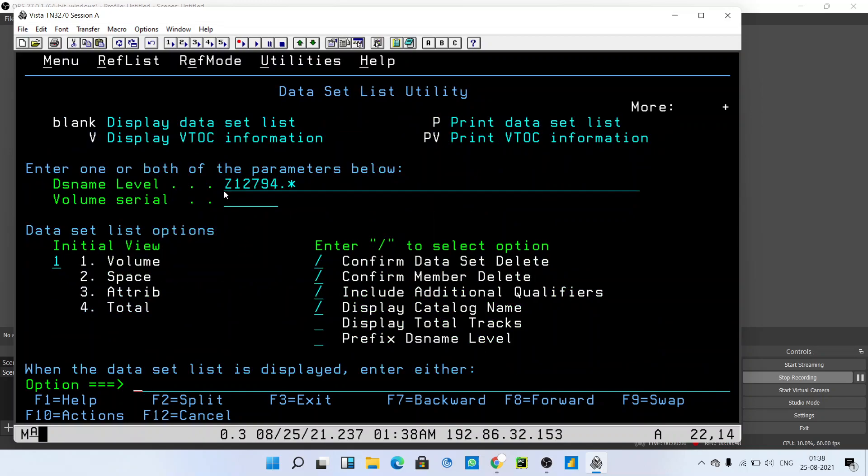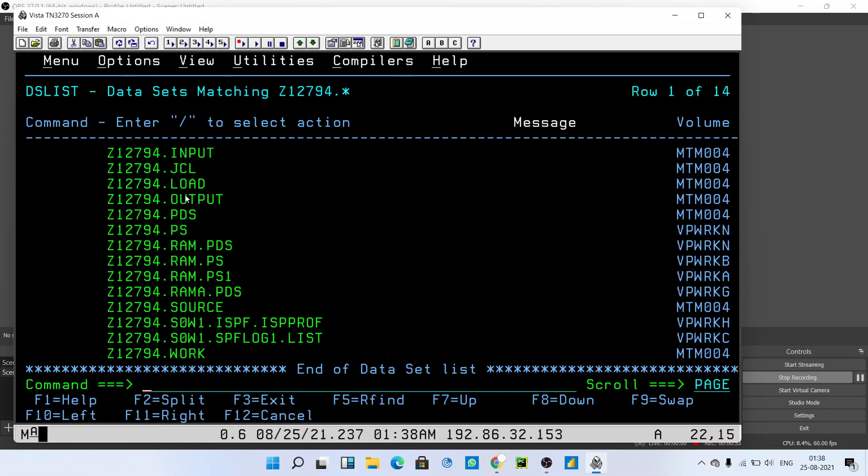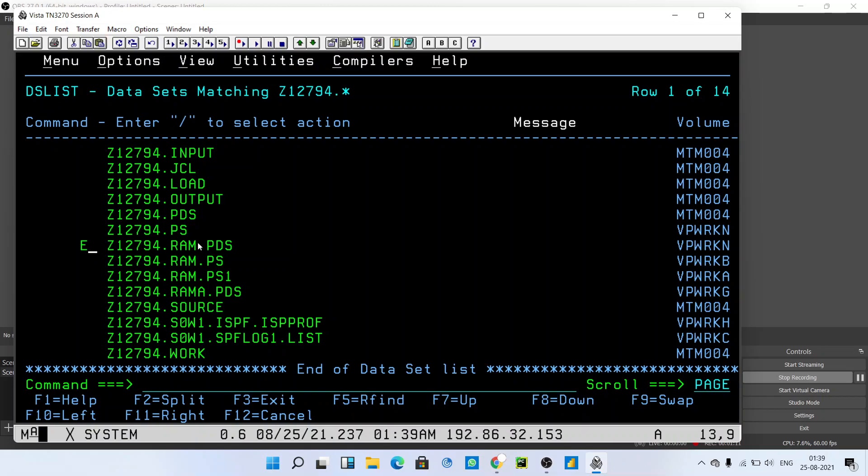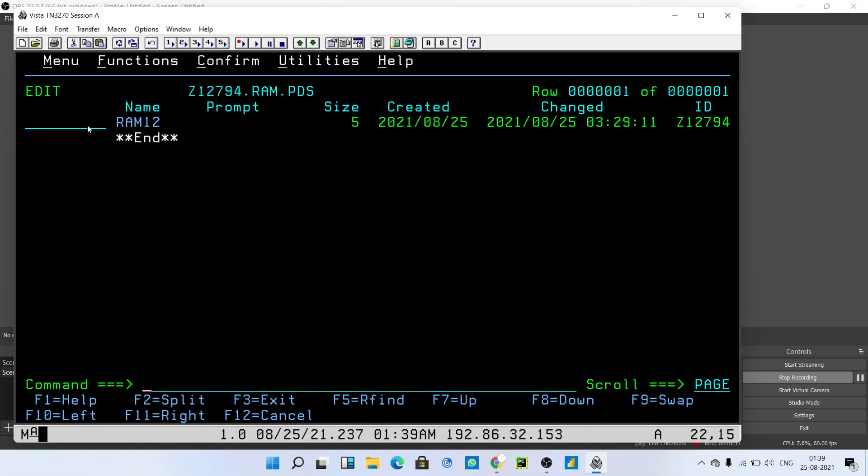Type your mainframe ID dot asterisk. If you enter here, you will get all the PS and PDS files that you have created. You have to go to RAM.PDS or whatever the name of the PDS file you created if you want to delete the PS file inside any PDS file.